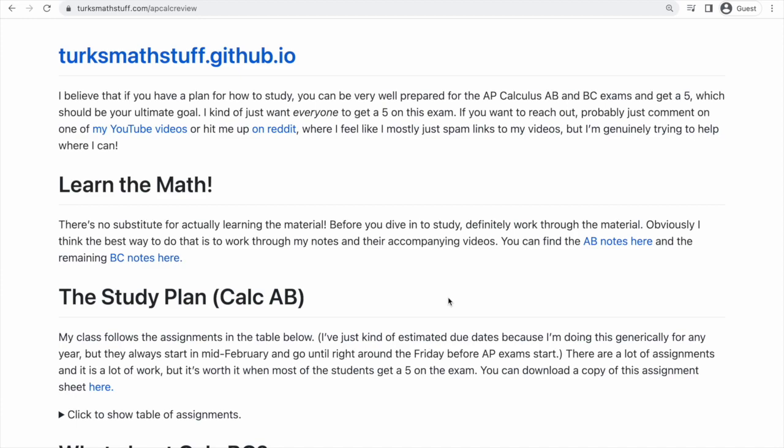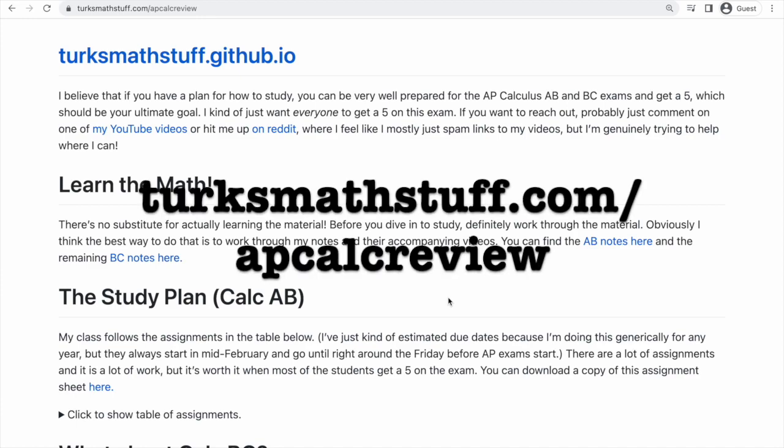So the first thing you'll want to do is go to the website, which is at turksmathstuff.com/APCalcReview. I'll put it on the screen here.